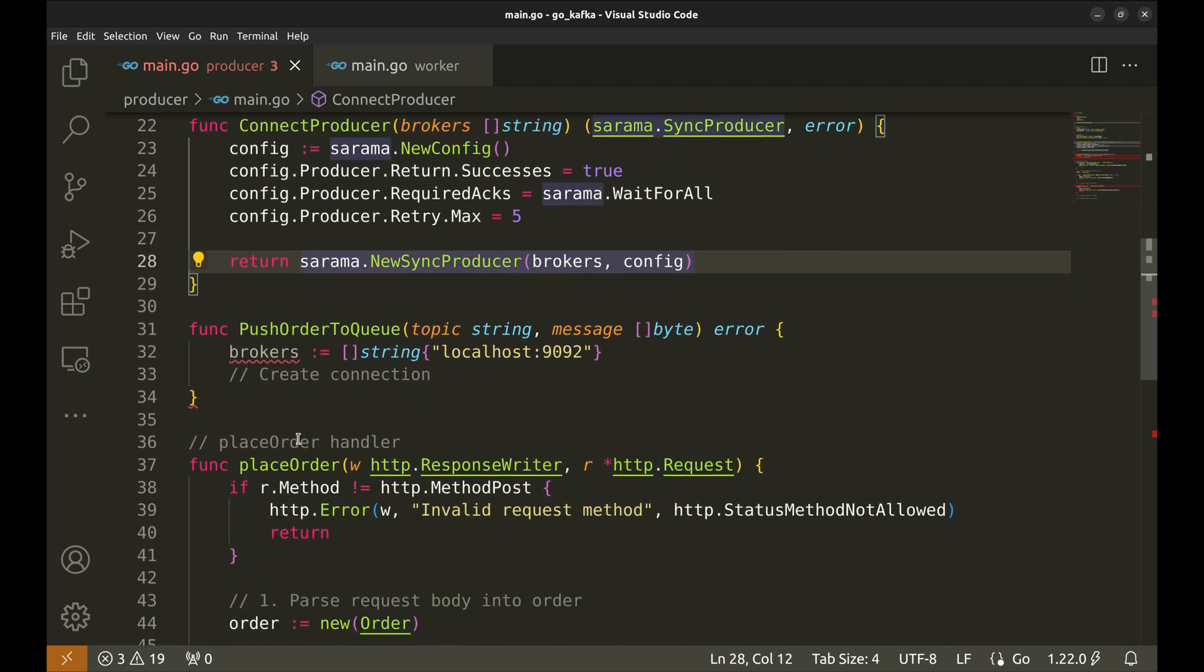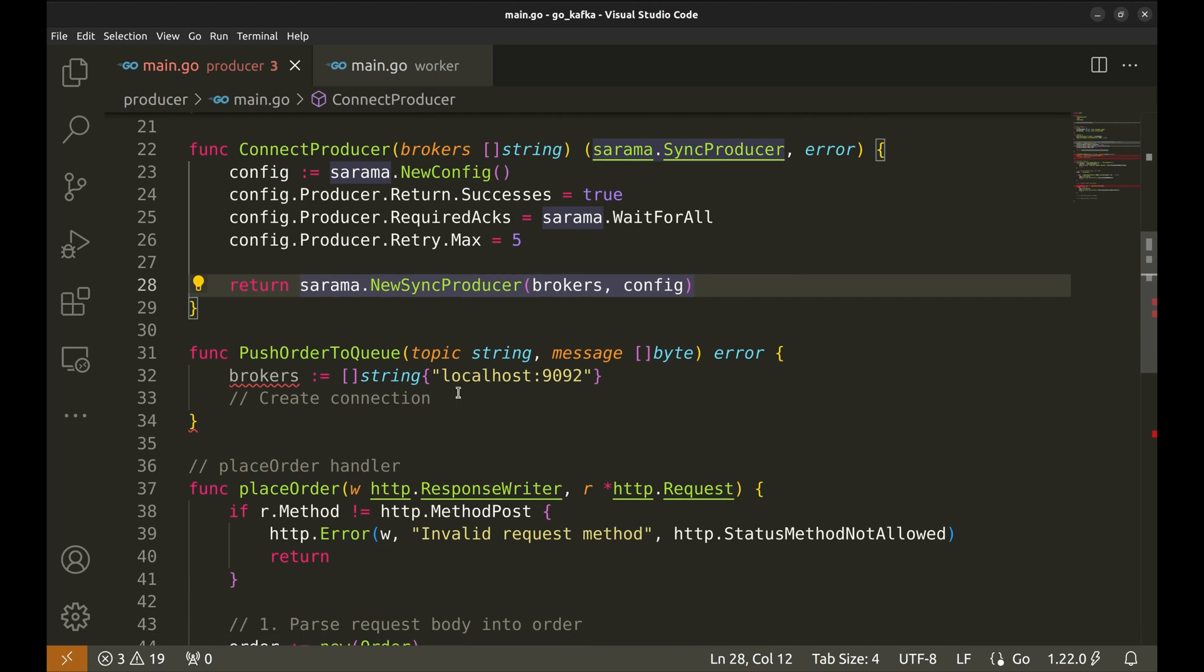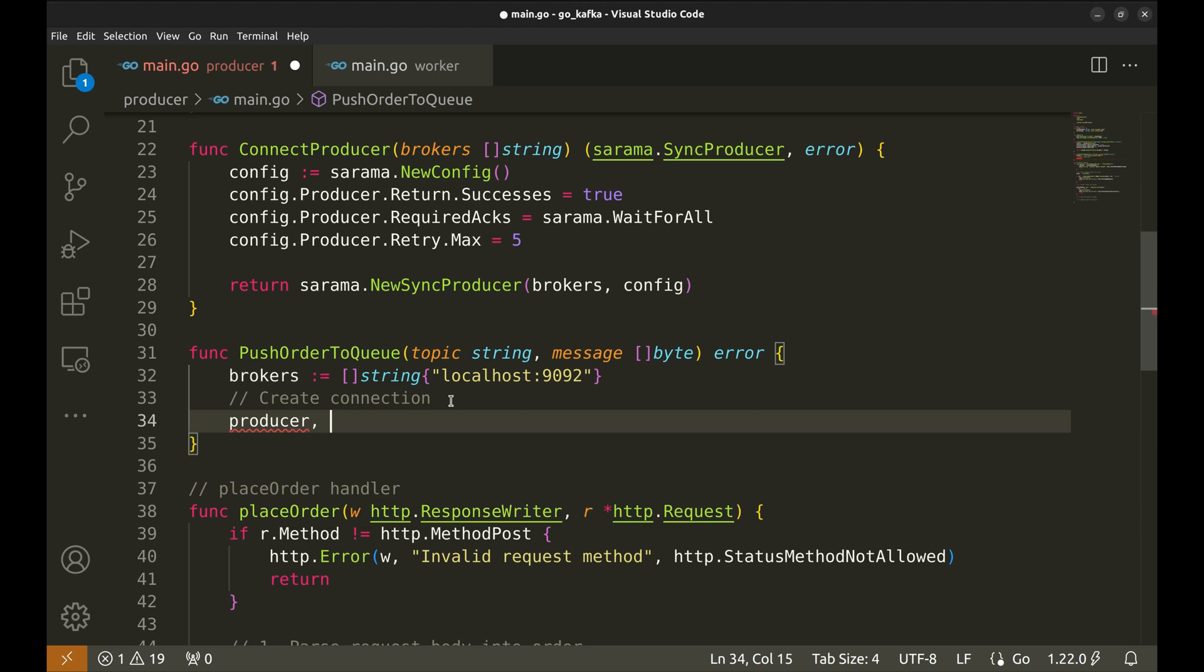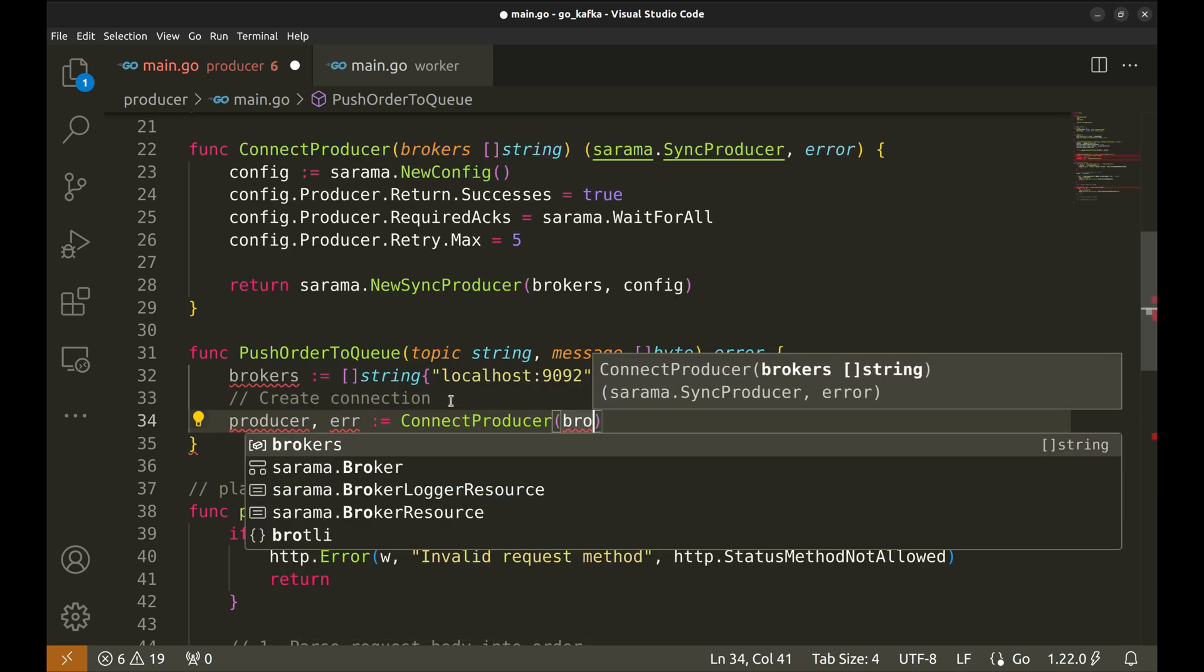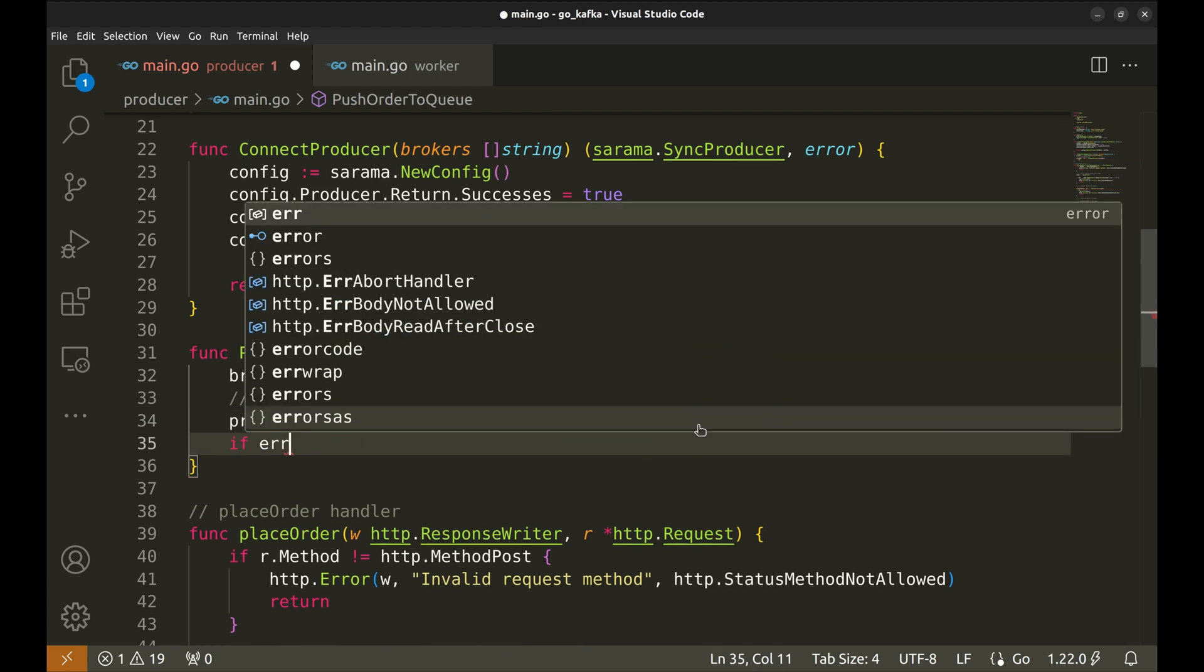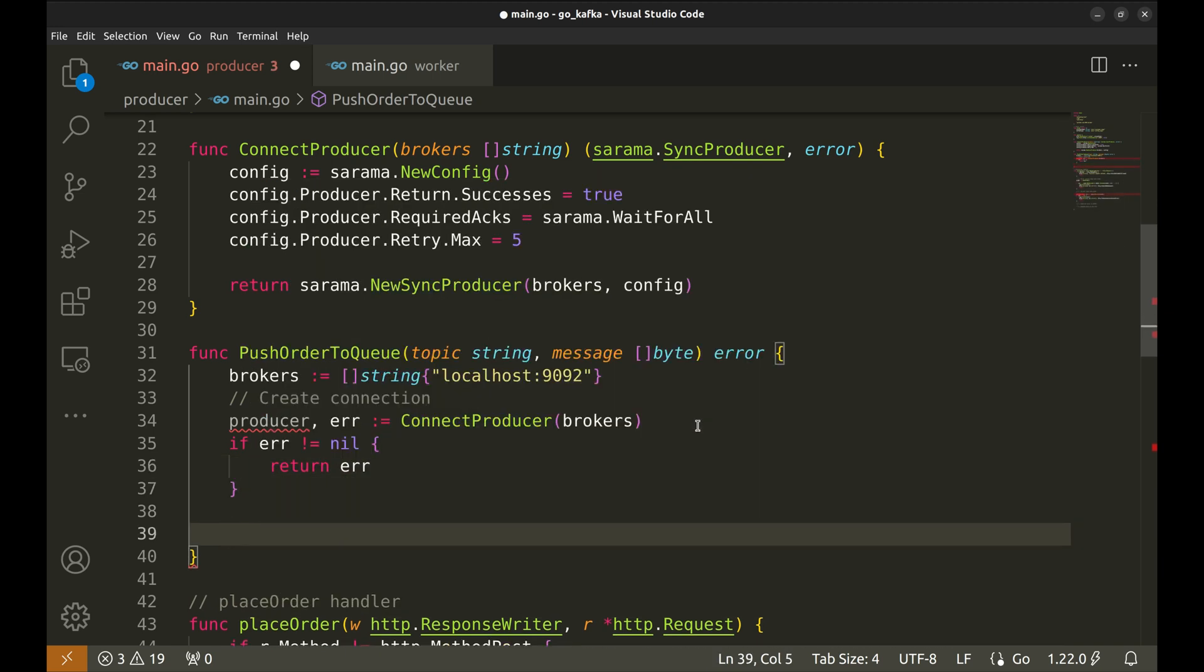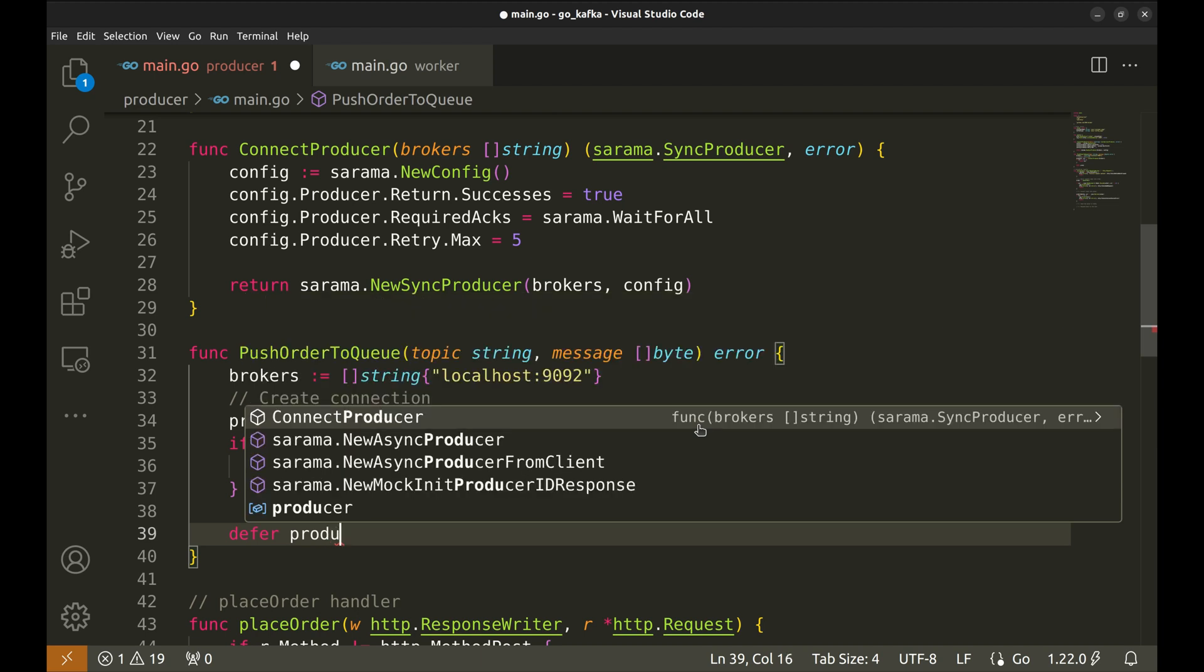Let's go back to push order to queue function. Let's create a new producer here using connect producer function. If an error occurred, return the error. We need to close the producer once we are done, so let's defer it.